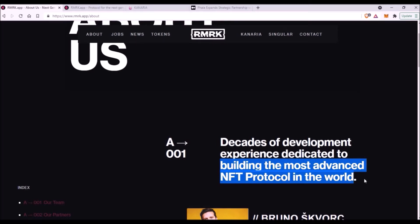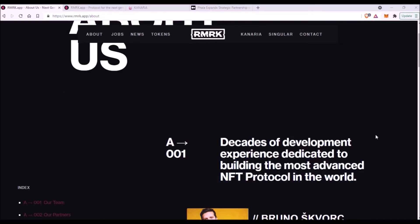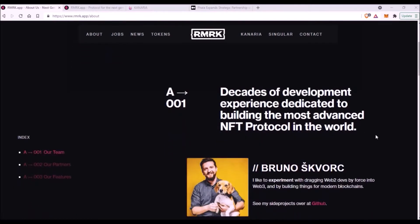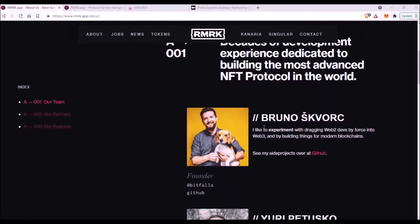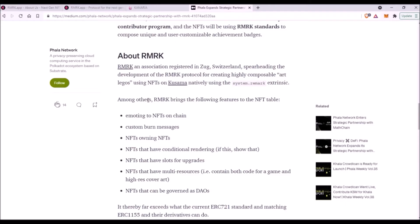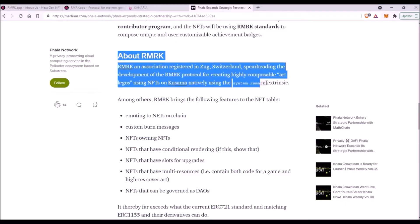Based on my own experience with their native NFT collection called Kanaria, I absolutely agree with this bold statement. I will introduce you to the NFT collection Kanaria later in this video. Now this is the founder of RMRK, Bruno Skvorc, and he's very active on RMRK's Telegram group, so feel free to go there and ask him any questions about this project.